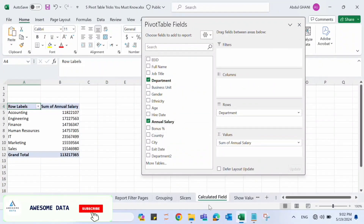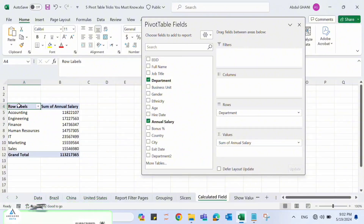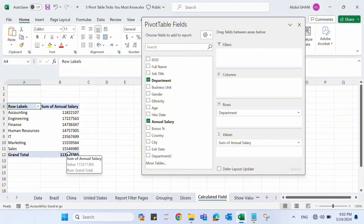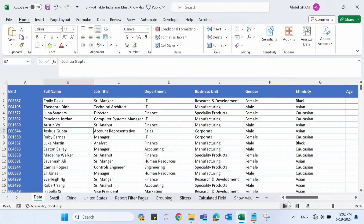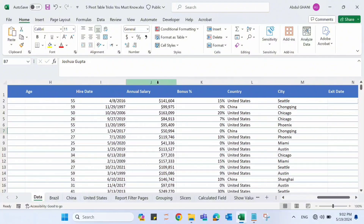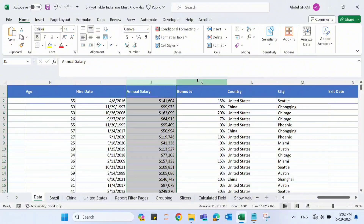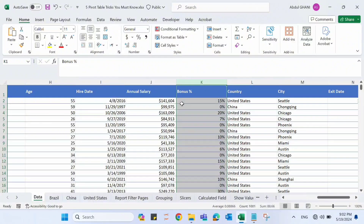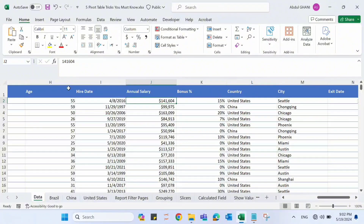The fourth pivot table trick is Calculated Fields. We have a pivot table showing departments and the sum of Annual Salary, plus a Bonus Percent field. In the source data there is an Annual Salary column and a Bonus Percent column. We need to calculate a new salary by adding the bonus percentage to the existing salary. Let's go to the Calculated Field option.